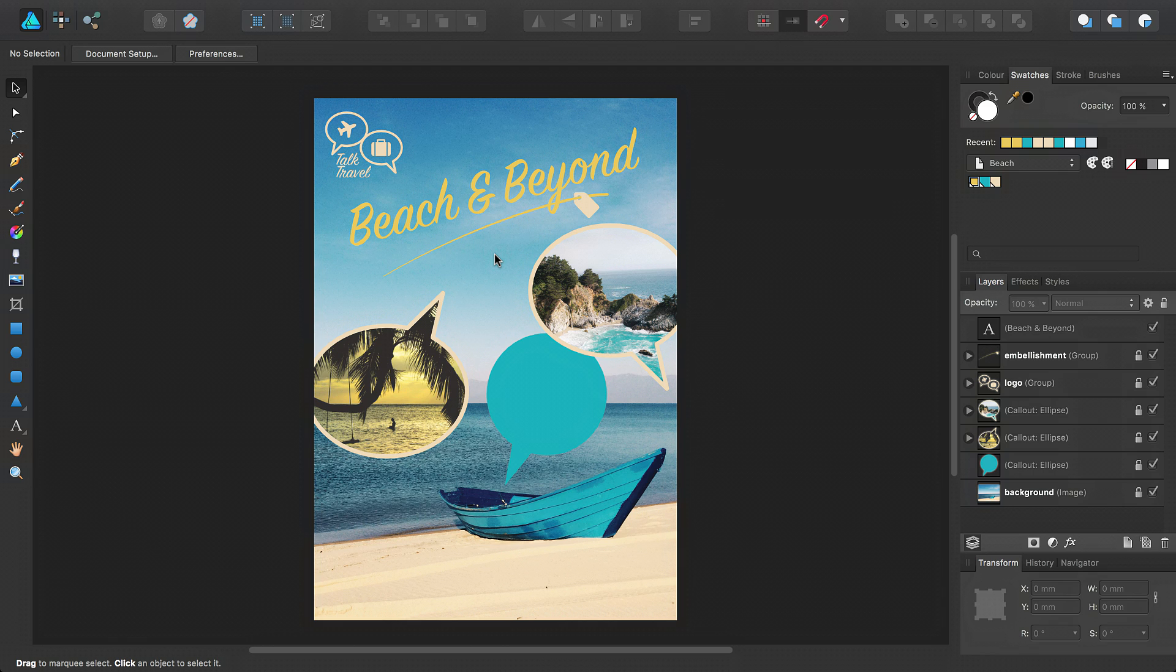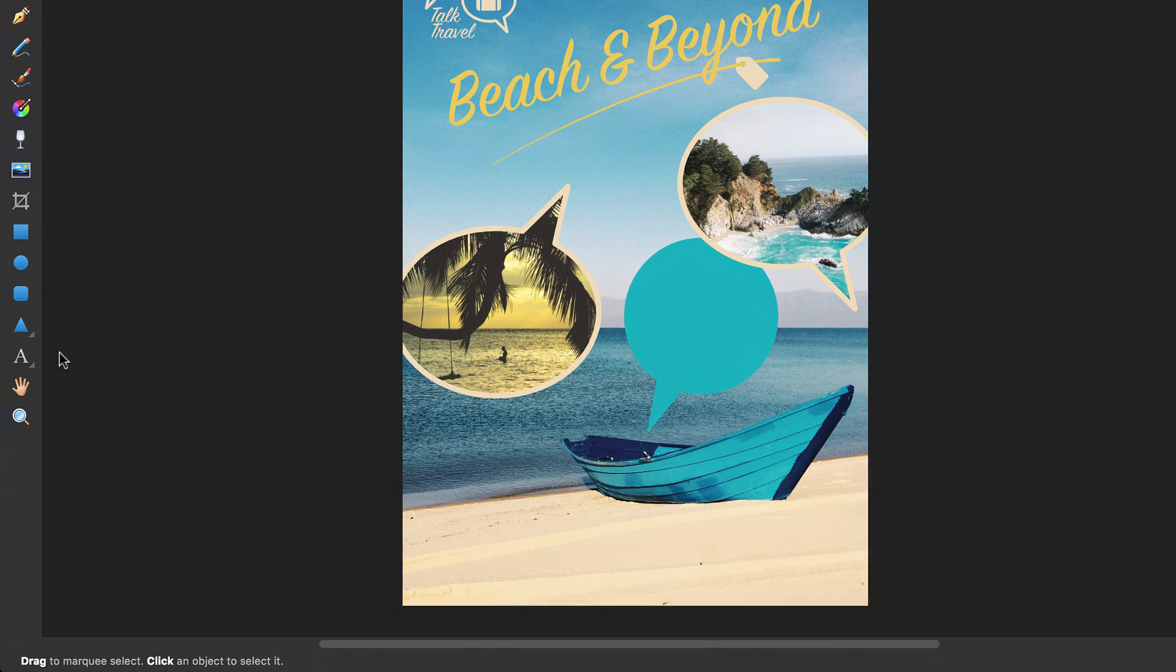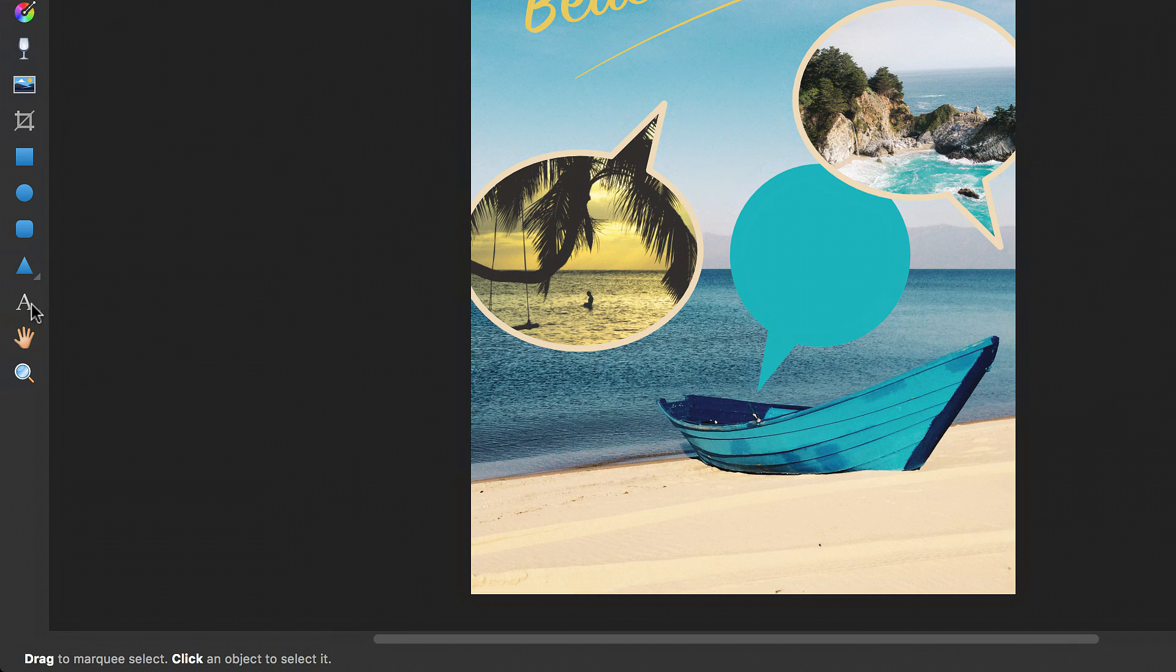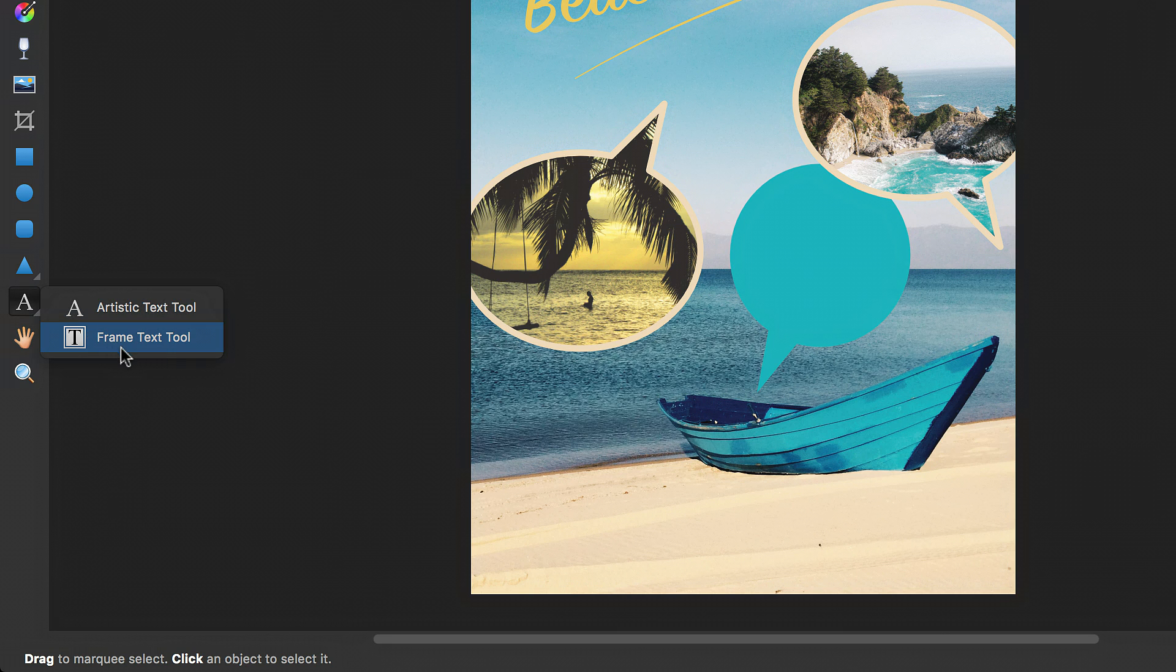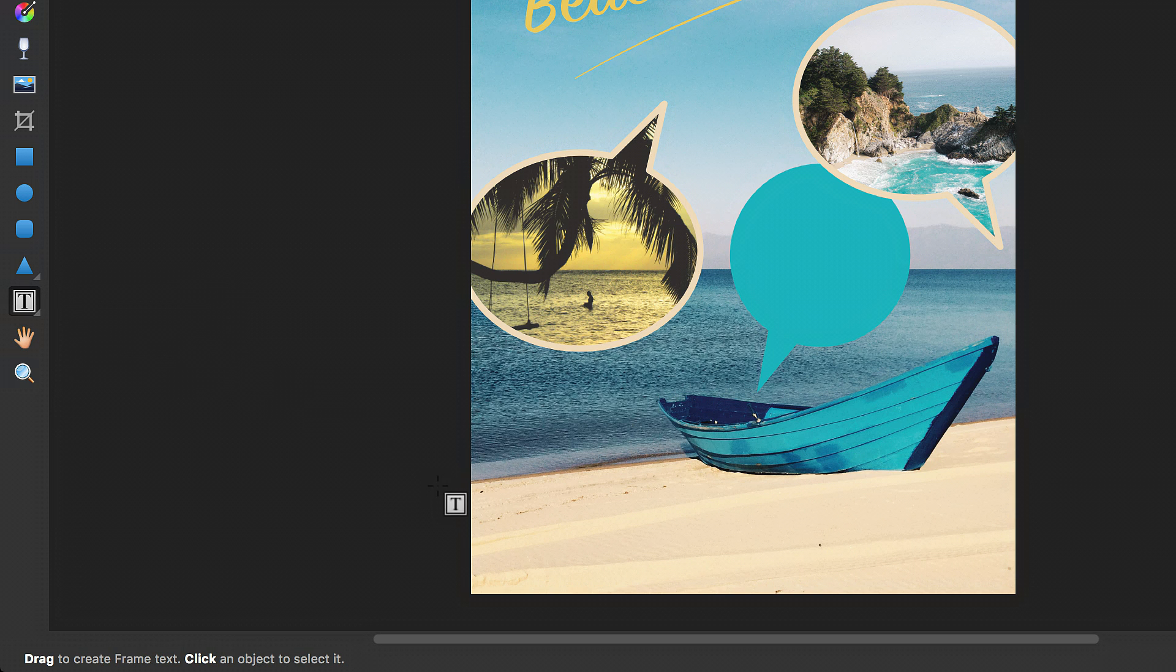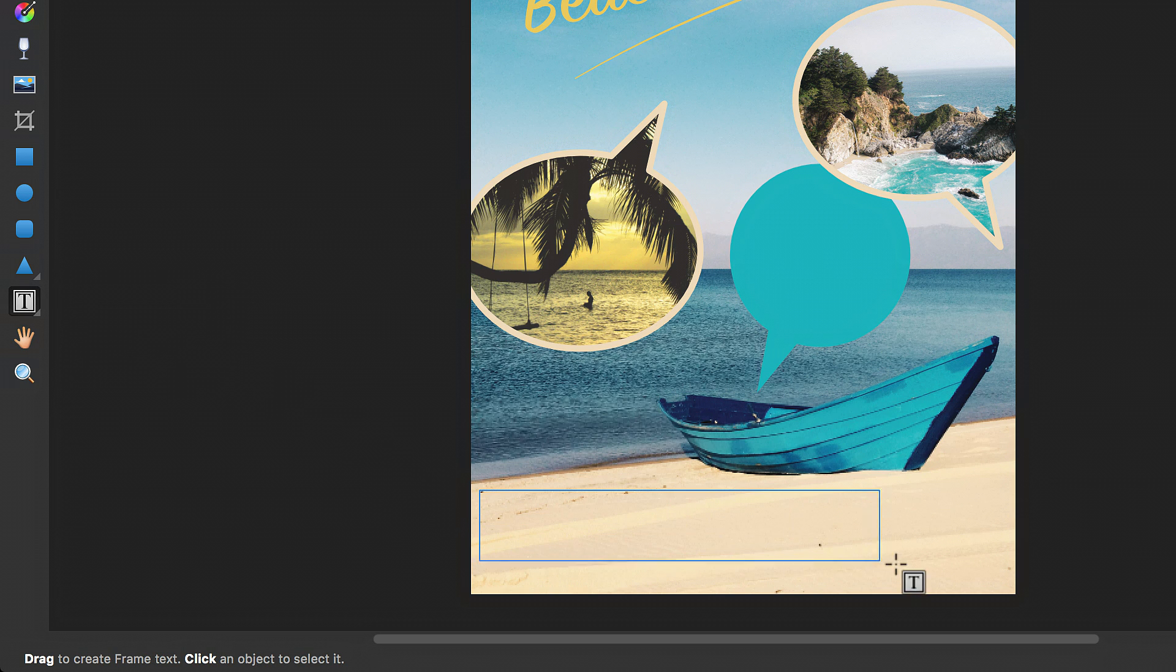To create frame text, click the grey arrow next to the Artistic Text tool icon on the Tools panel, and select the Frame Text tool icon from the pop-up menu. Then drag across your page.